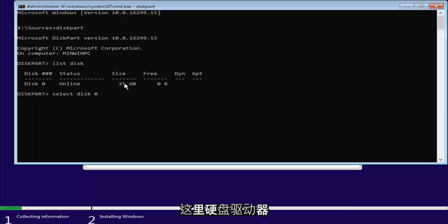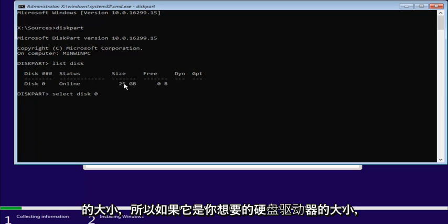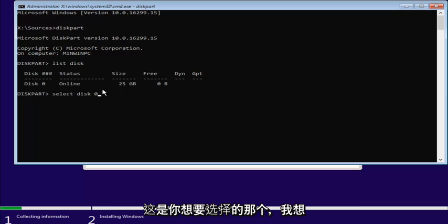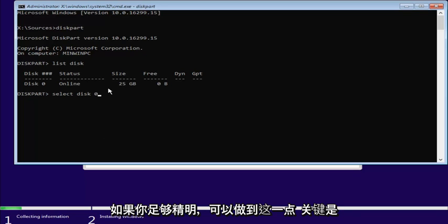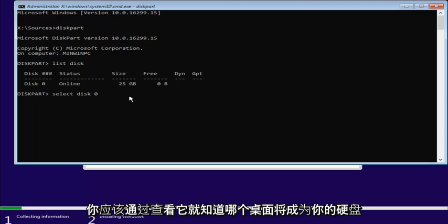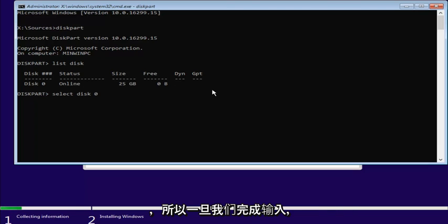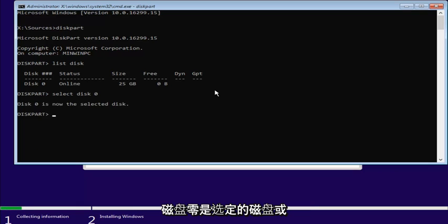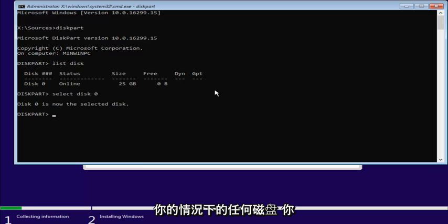You can see by how much size it's on the hard drive here. So, if it's whatever the size of the hard drive you want to install Windows on, this is the one you want to select. And I figure if you're savvy enough to get to this point, you should know which disk is going to be your hard drive just by looking at it. So, once we're done typing that in, I'm going to hit Enter. So, now it should say disk zero is a selected disk, or whichever disk, in your case, you were going to use.